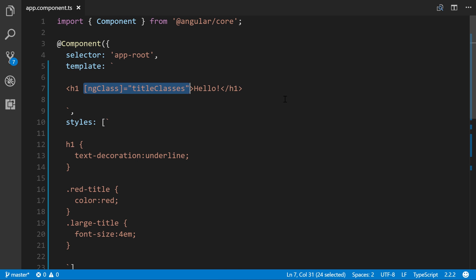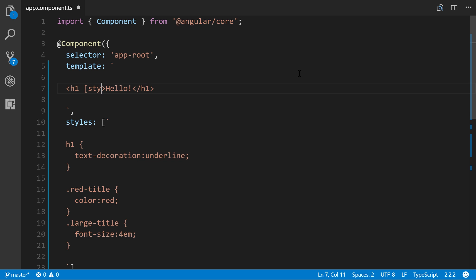The way you initiate style binding is to wrap style here and then a name of a given CSS property, so let's say color.